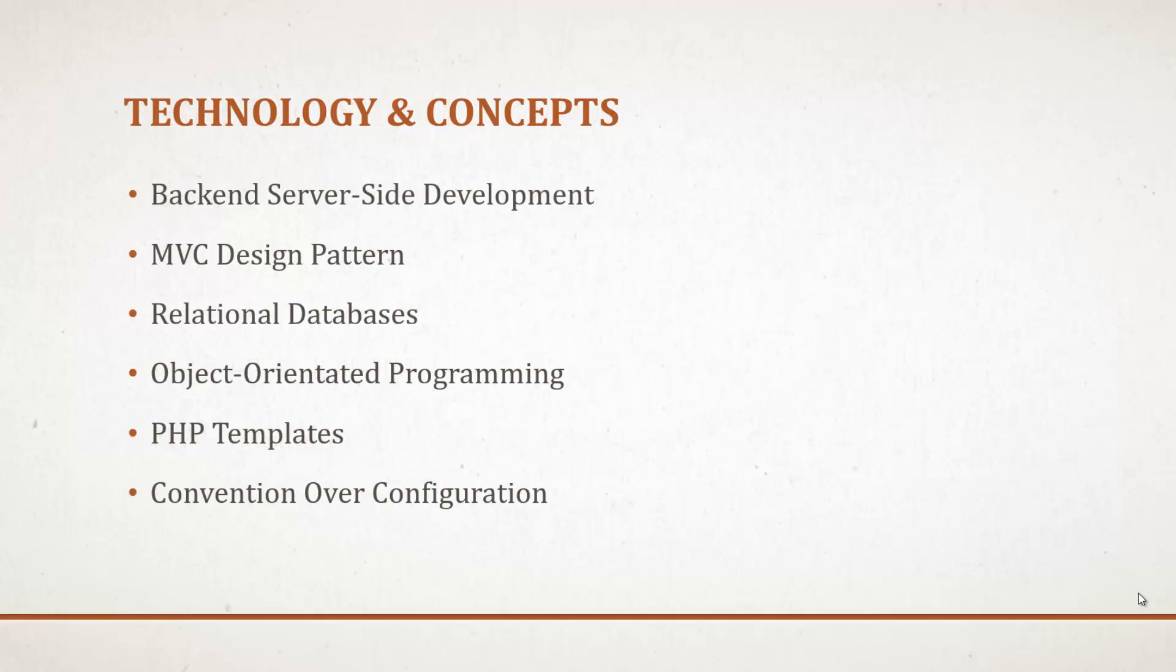Technology and concepts that will be included in this course: backend server-side development using PHP, the model view controller design pattern, we'll be working with relational databases, more specifically MySQL, object-oriented programming, PHP templates, and convention over configuration, which is a big thing with CakePHP.